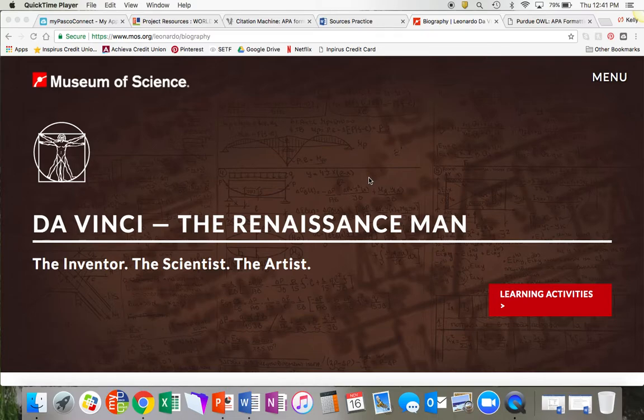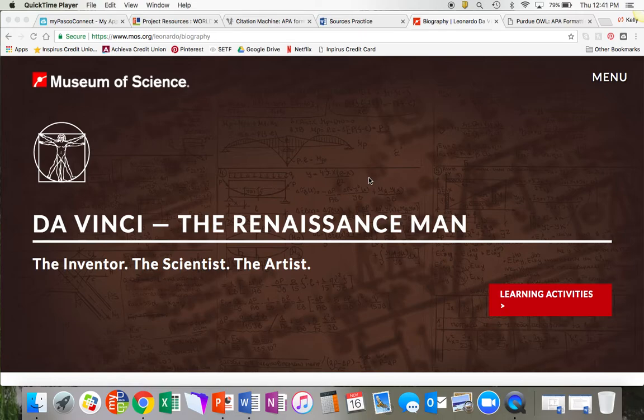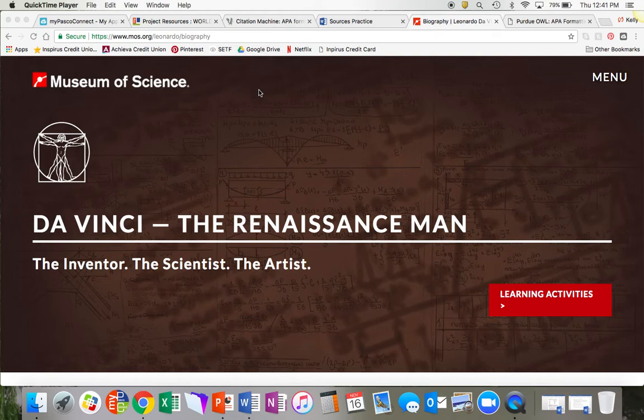Today I'm going to teach you how to create a citation in APA format for your project. We are going to use this website about DaVinci as an example website of how to make a citation.